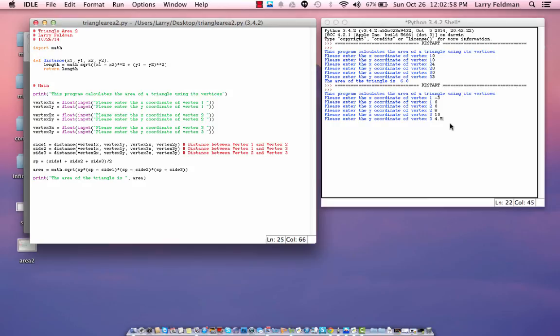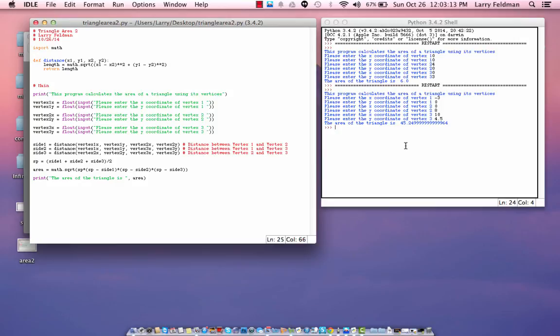So, by hand, this is kind of messy and tedious. But, with a computer and a program like this, the answer is quickly found to be 45.25, roughly. Anyway, that's it for now, and I will see you next time. Thanks.